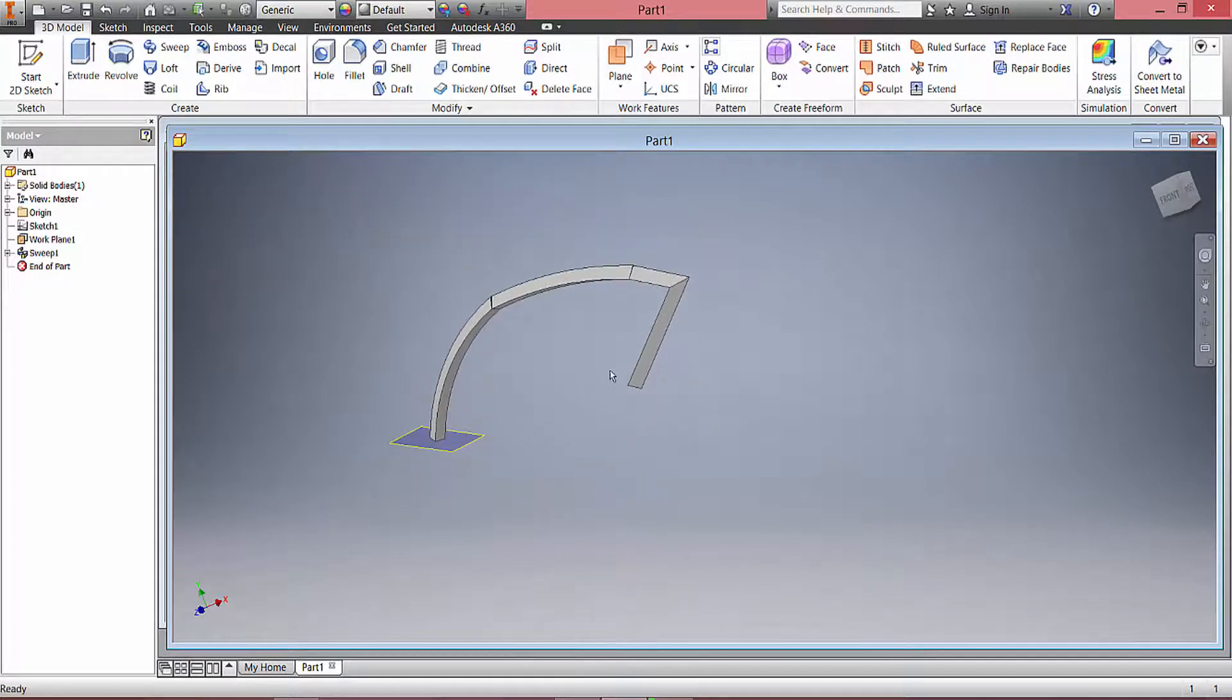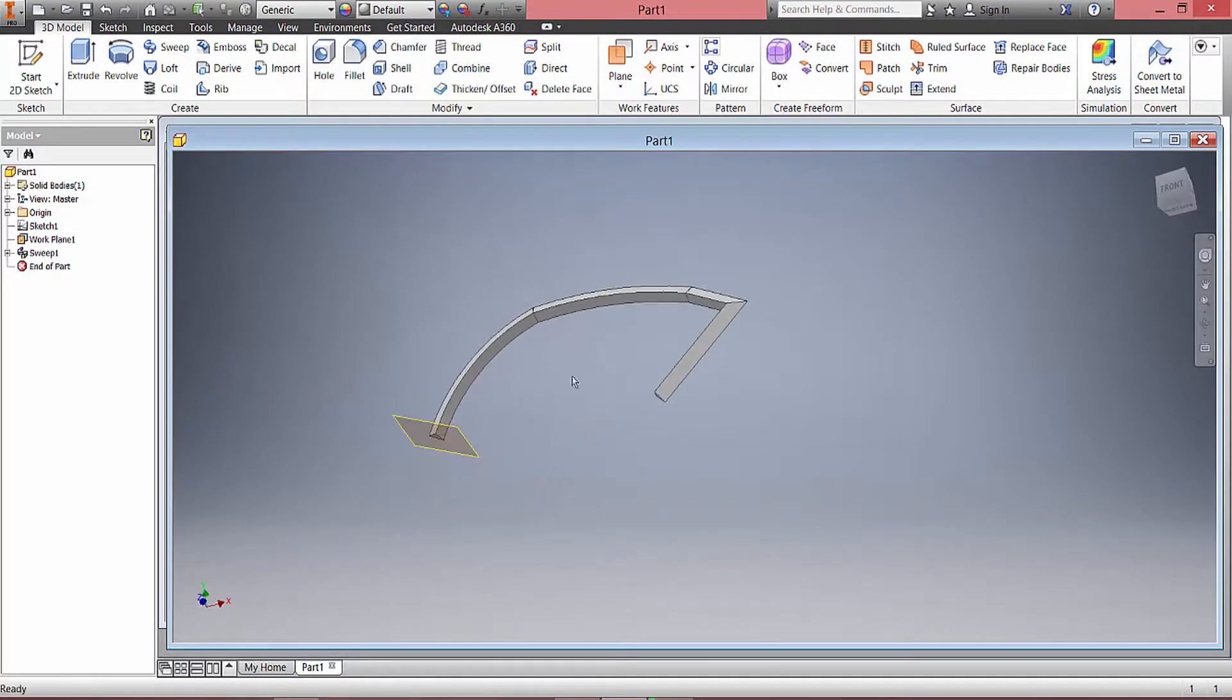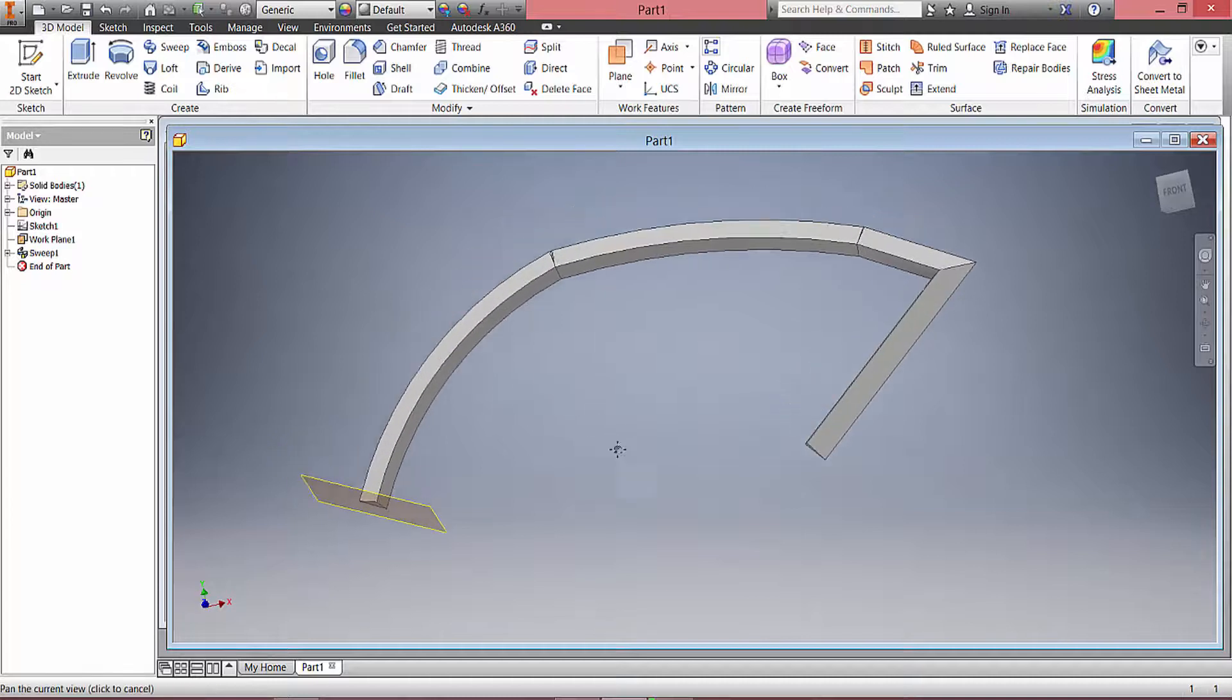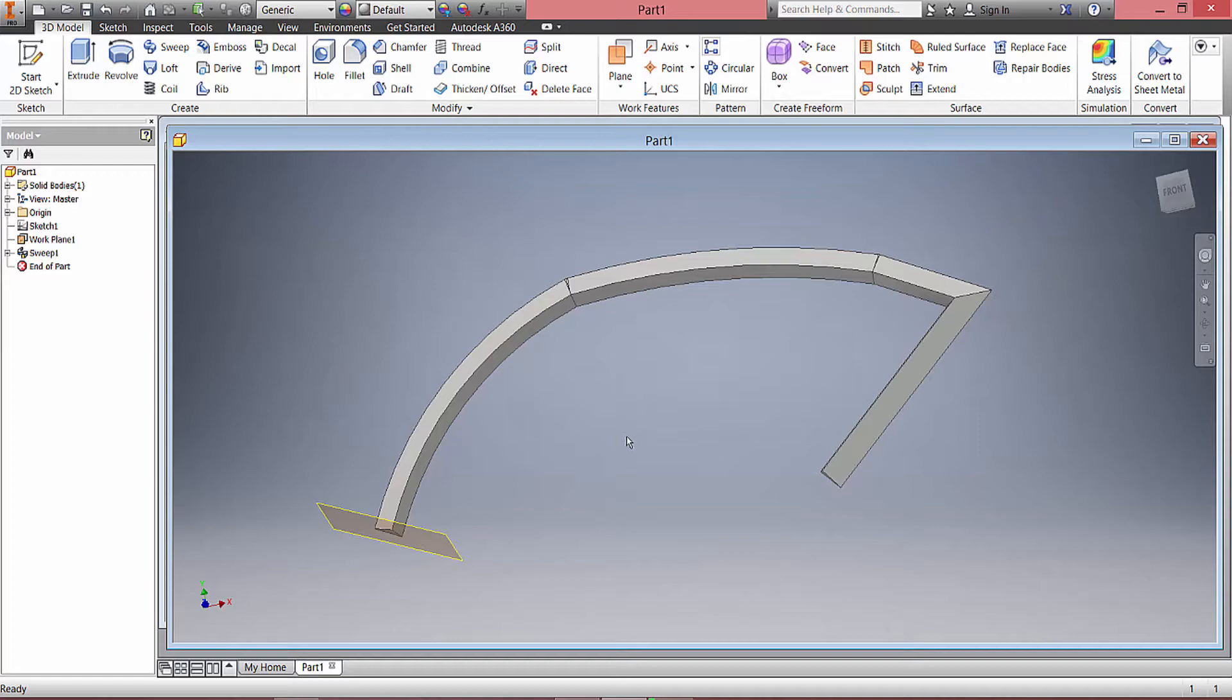So this is a 2D sweep done in Autodesk Inventor, and hopefully you found this informative. I will see you later. Peace.